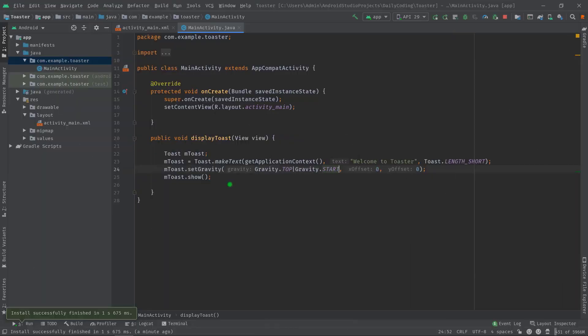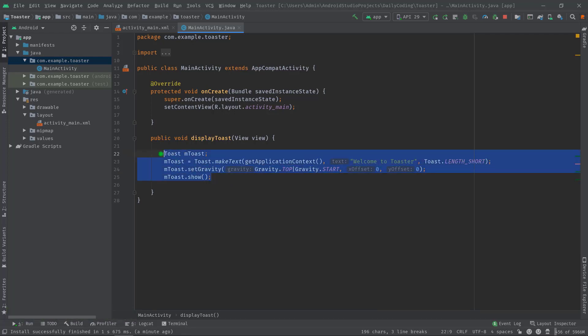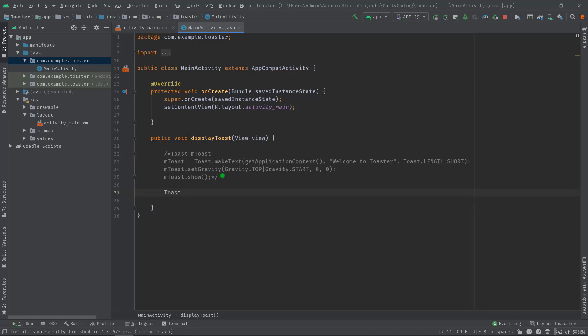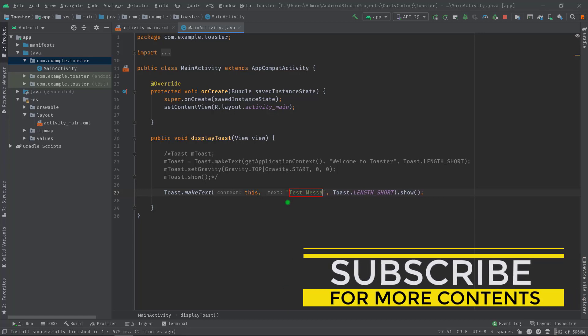Now I would like to show you another way to express all this code in one single line. I'm going to comment these lines. Then simply type Toast, then hit tab, and Android Studio will generate all the required code. It takes this as the context, then the message, let's say "test message" for now. Now build the project to see the changes.